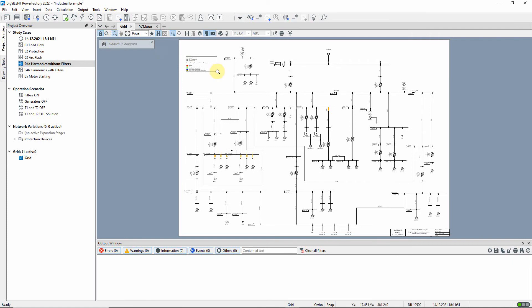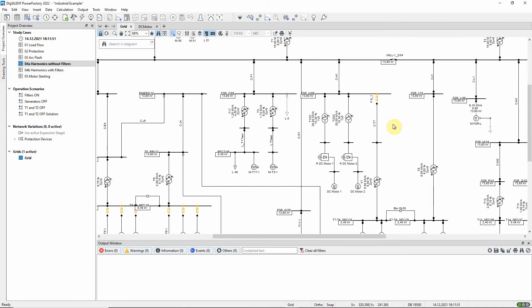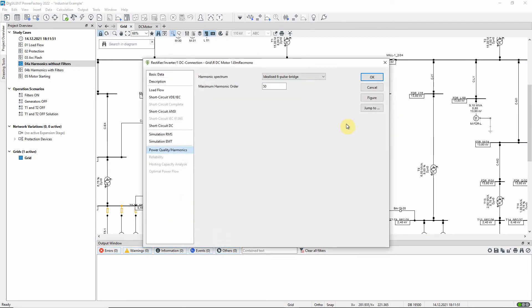Let us have a look at two DC motors which are connected to our industrial network via rectifiers. In the Rectifier dialog, on the Power Quality Harmonics page, we can see that the harmonic spectrum is defined using an idealized 6-pulse bridge model.